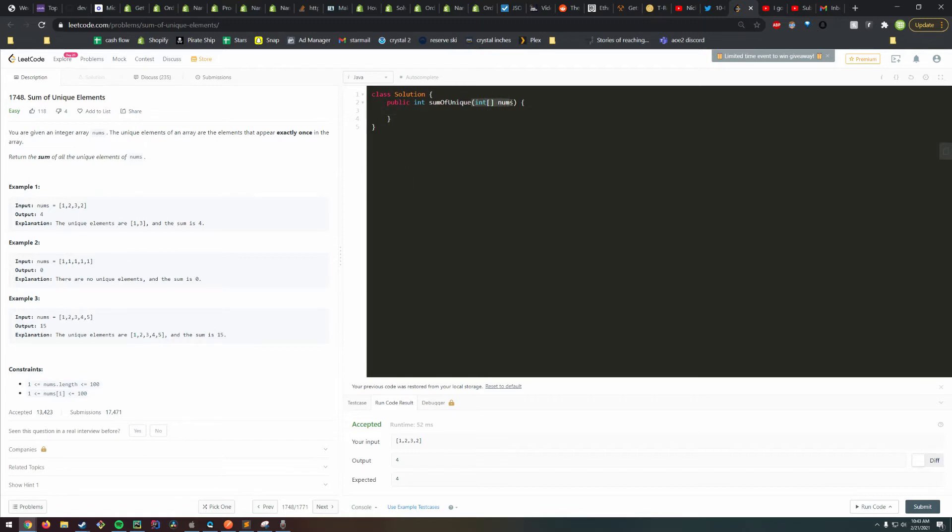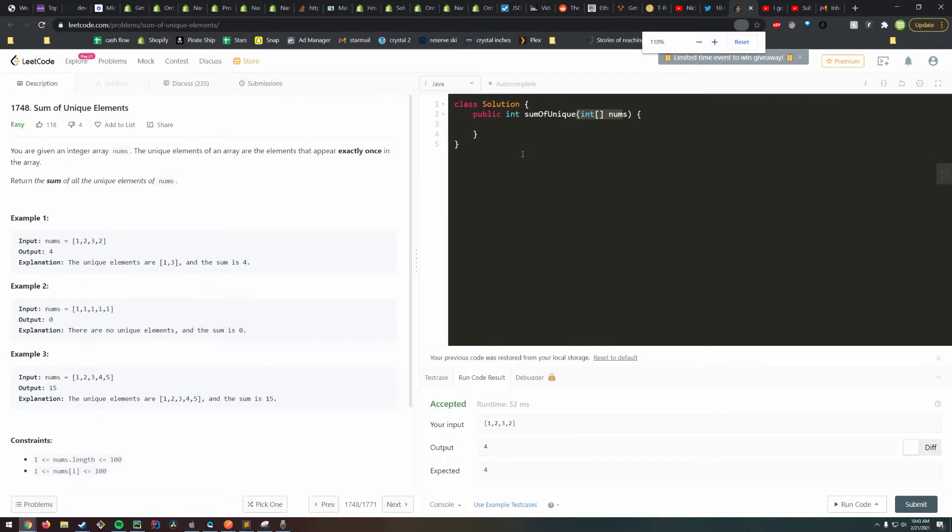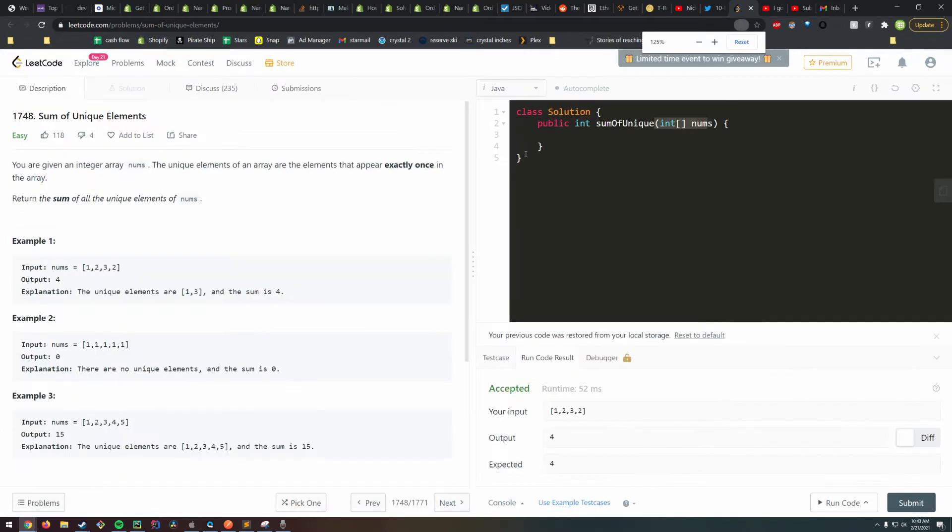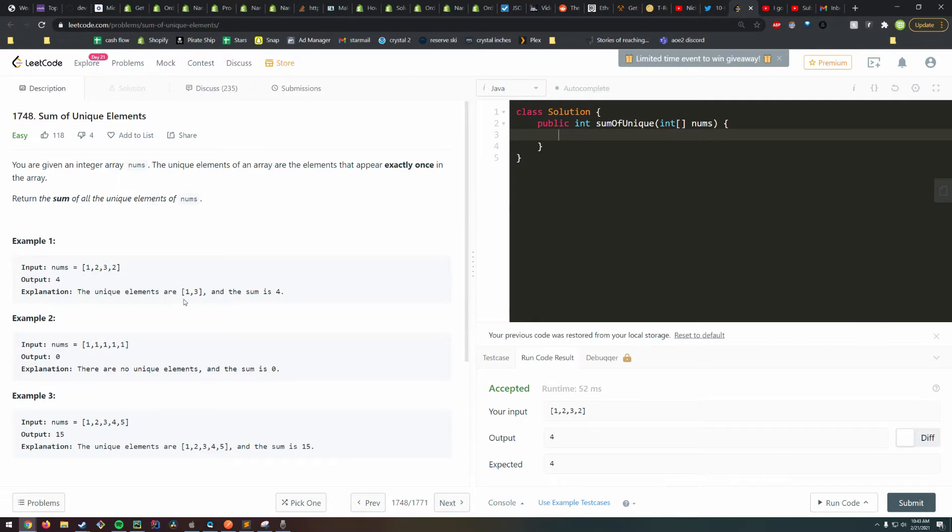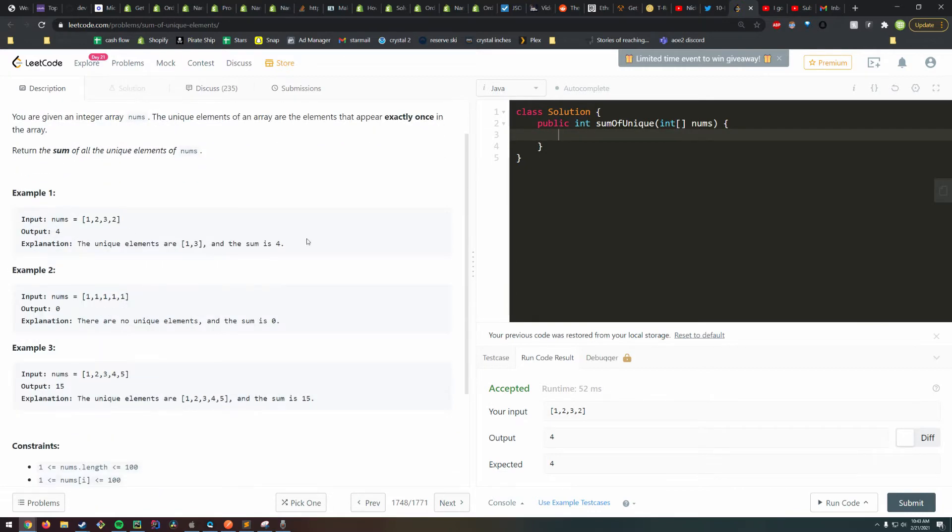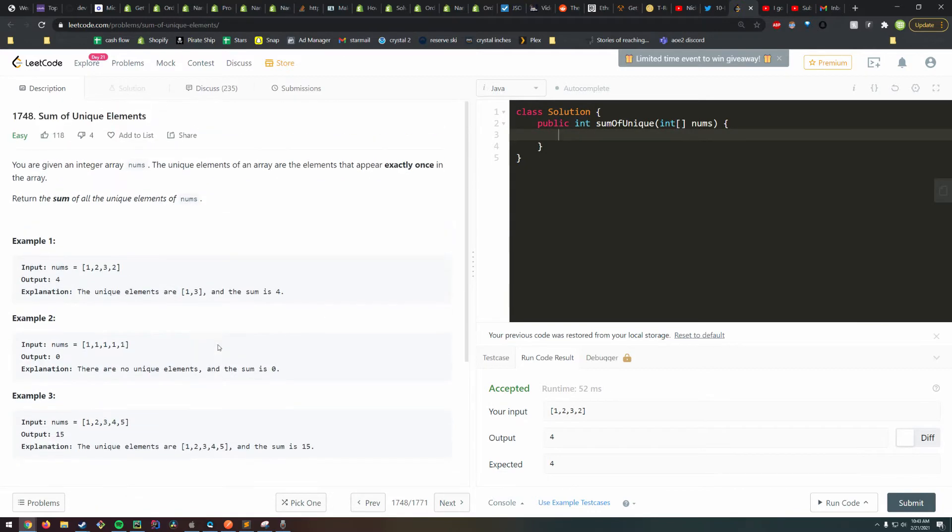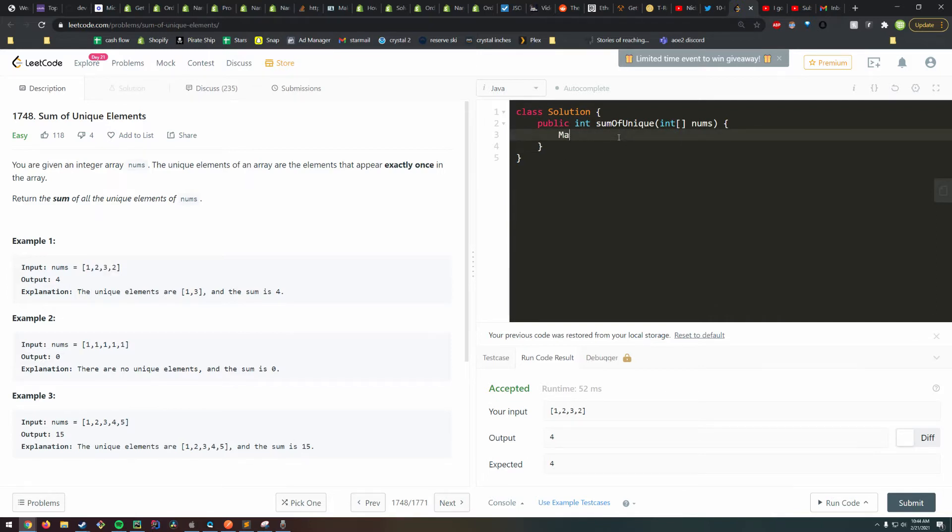That would be our first pass. We would build up the frequency map, O(n) space, O(n) runtime, and then we would go through the map again and add up elements that have appeared exactly once.